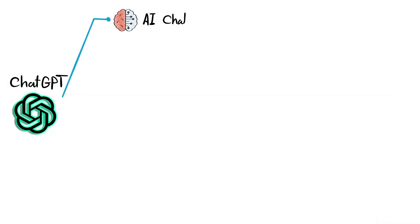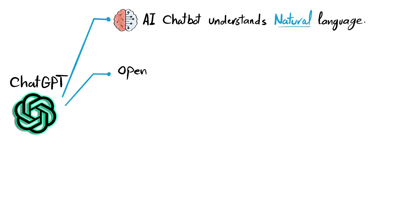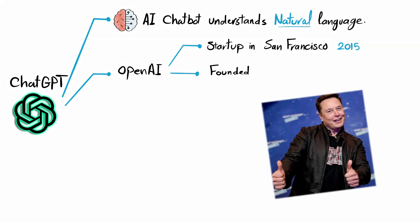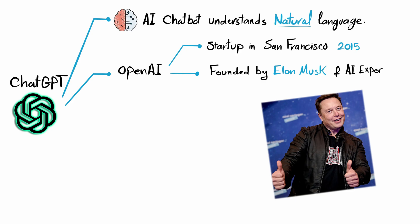Ready. So the first question is, what is ChatGPT? ChatGPT is cutting edge AI chatbot that can understand the natural language. It is created by OpenAI. OpenAI is a startup founded in 2015 in San Francisco by Elon Musk and other AI experts.